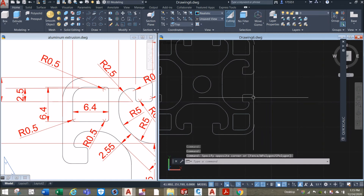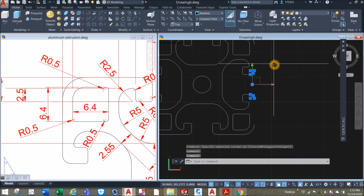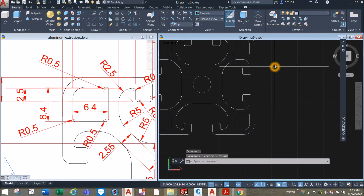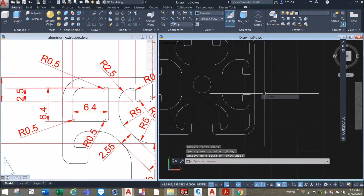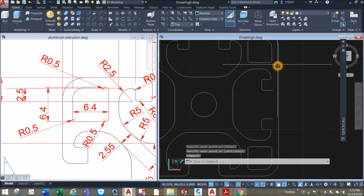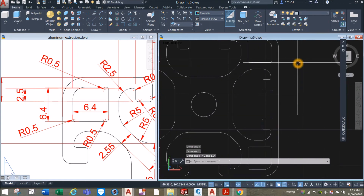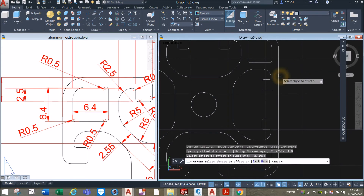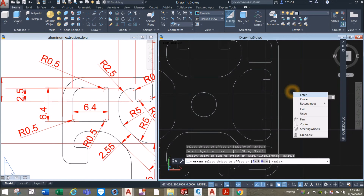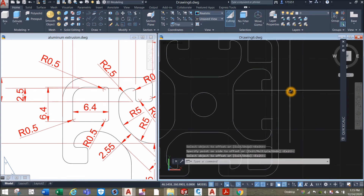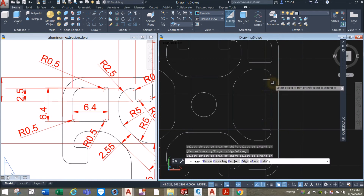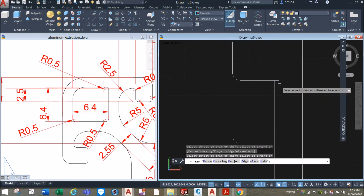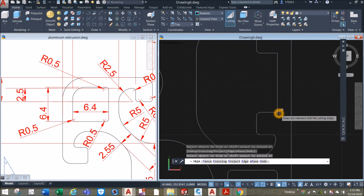Remove this one here, delete. Draw a line from input to input. We know the thickness is 1.8 from the outside line, so offset command, enter 1.8, click this line, click this line, click this line and click inside. I'm gonna clean up — TR for trim command, enter twice, remove this one, this one here, remove this line, and remove this line.